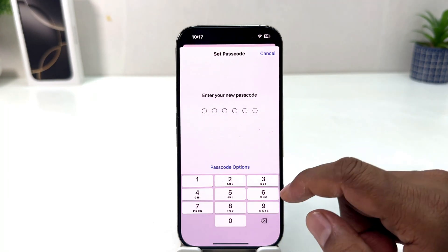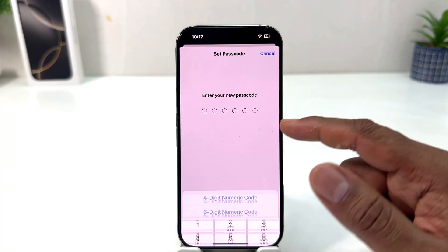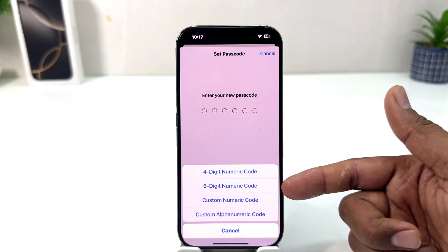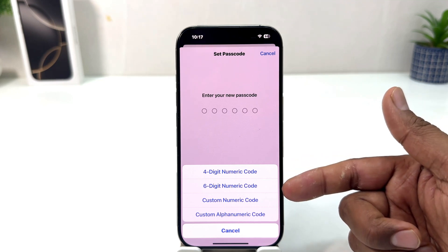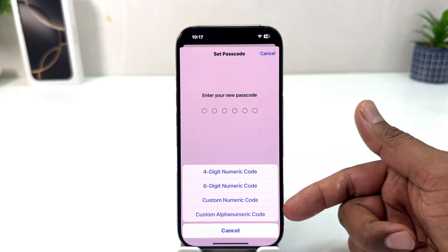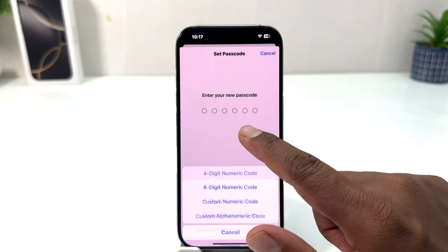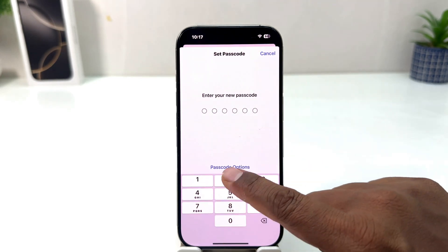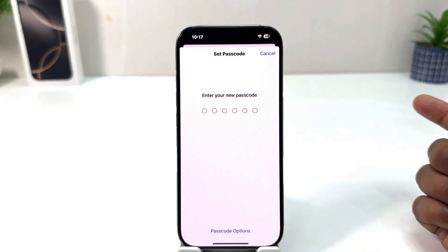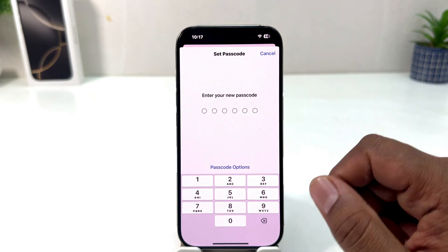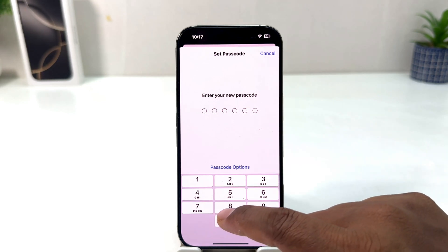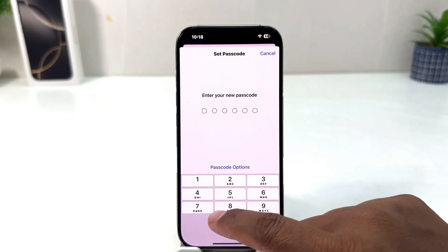From here, to enter your new passcode, you can easily choose a passcode option. For example, you can choose a 4-digit numeric code, 6-digit numeric code, custom numeric code, or custom alphanumeric code. I'm going to choose the 6-digit numeric code, and then I'm going to type my new passcode — you obviously need to remember it.